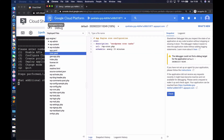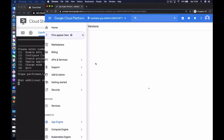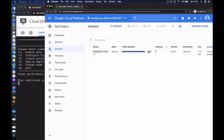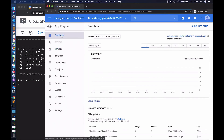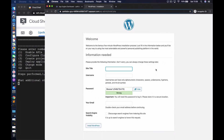Let's go back to App Engine and look at versions. Currently we have just one version, and you can see 100% of the traffic is being directed to it. If we had multiple versions, we could configure traffic splitting. Let's go back to the dashboard and click the link to access the WordPress application. There we go — we now have access to the WordPress configuration, and we can go ahead and configure our WordPress website. Thanks for watching.